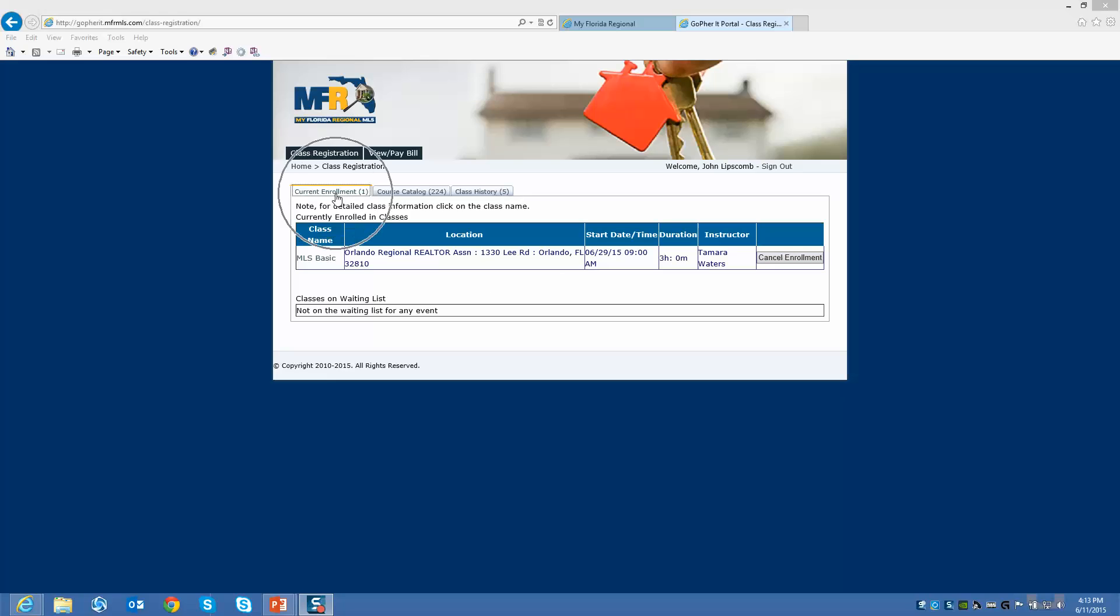At this point, you should be emailed a confirmation that you have registered for the class. You'd want to show up on this date at this time. There will be a sign-in sheet when you take the class. Make sure you sign into every single class you take. Even if there are three classes a day, every single class has its own sign-in sheet. Make sure you do that.